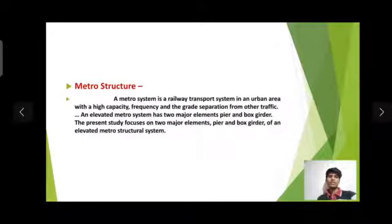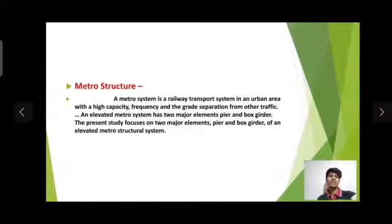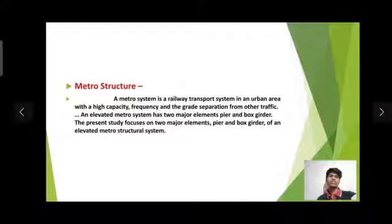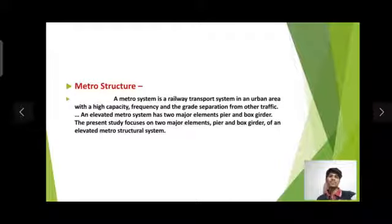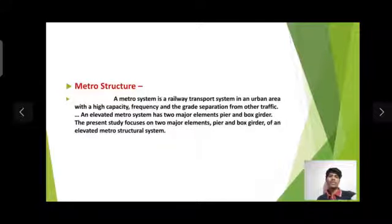Metro structure: a metro system is a railway transport system in an urban area with high capacity, frequency, and grade separation from other traffic. An elevated metro system has two major elements — pier and box girder. The present study focuses on these two elements of an elevated metro structure system.